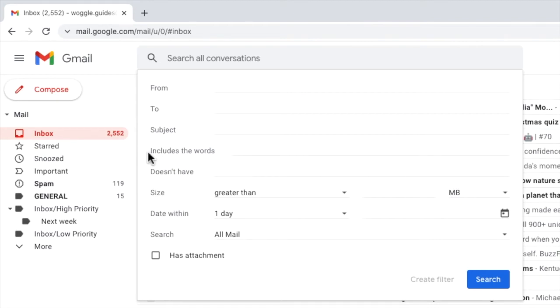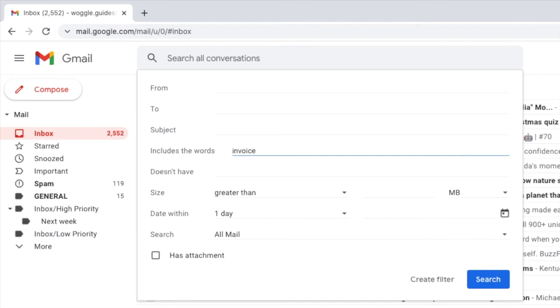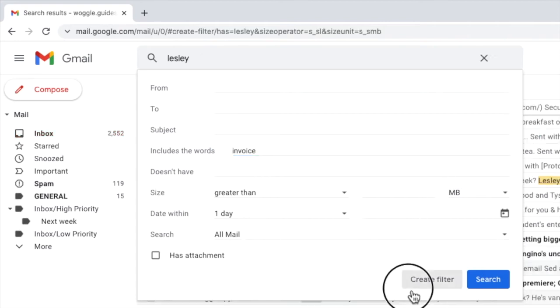To do that I'll click into the row called has the words. On this row I can enter any words that I want to find individual emails based on. I'll start by typing the word invoice as my search criteria for important emails. To run that search I just need to click on the create filter button at the bottom of the panel.